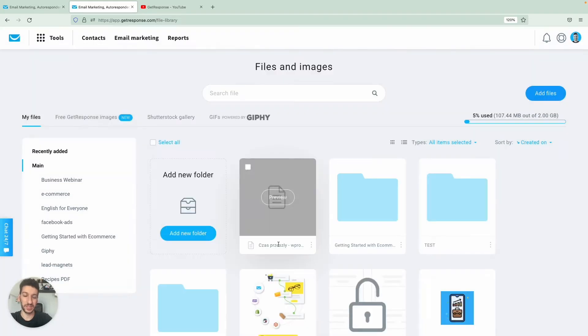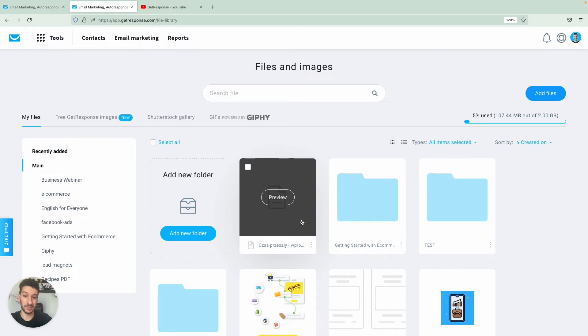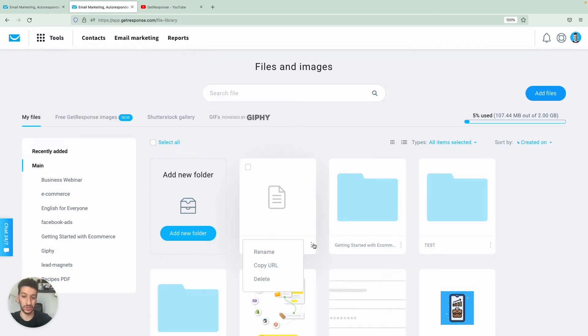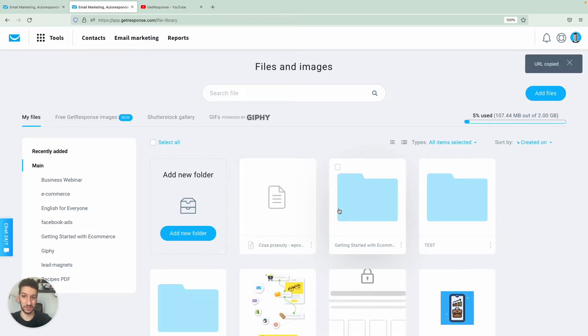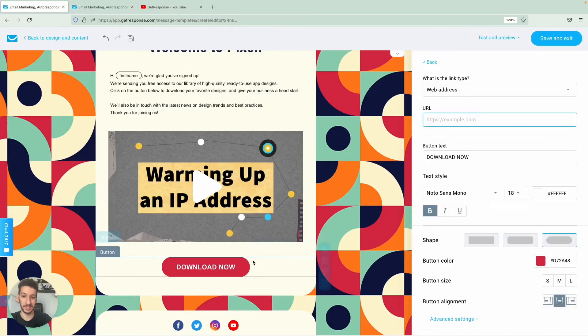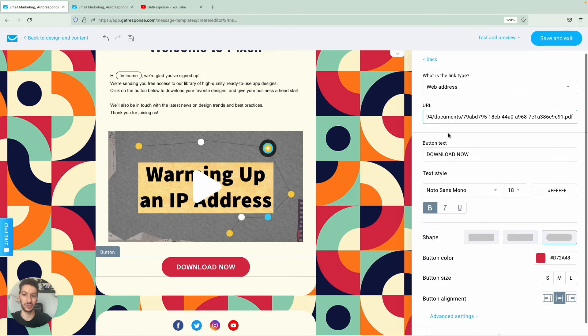You will see it here and before we head back to the editor what we will do is hover your cursor on the three vertical dots here, copy URL and now we go to the editor and you will click on the button, web address, and URL you will just paste the URL that we just copied.